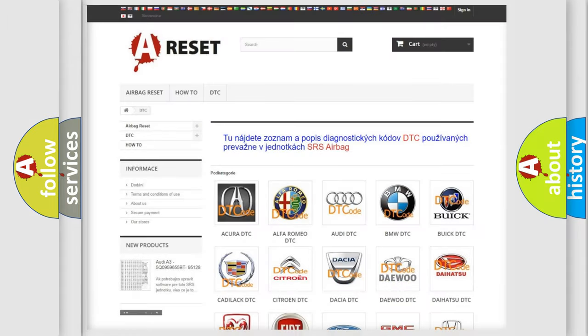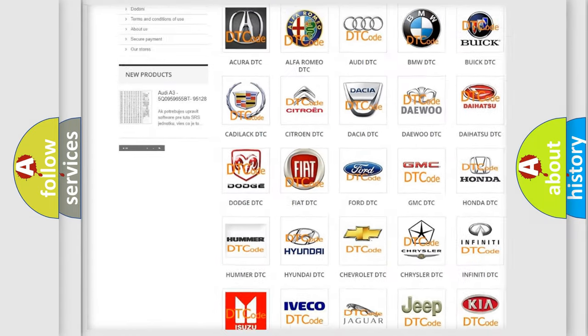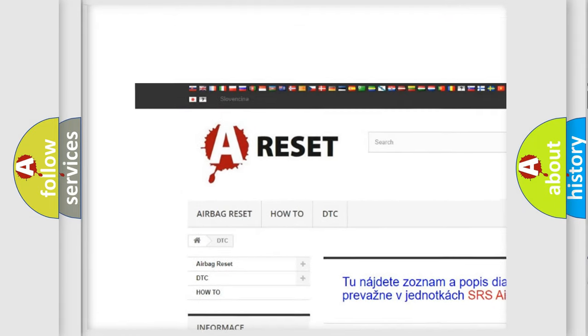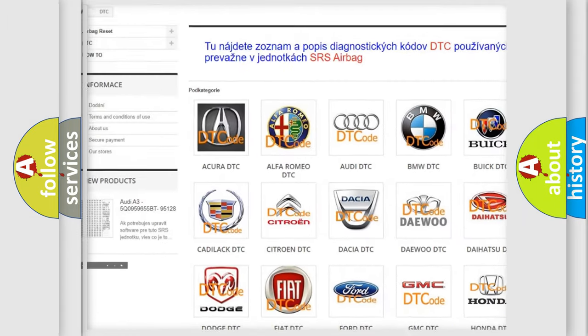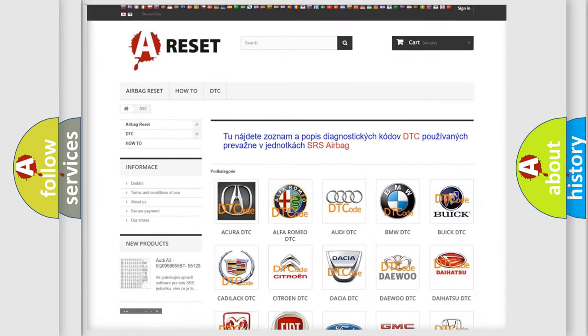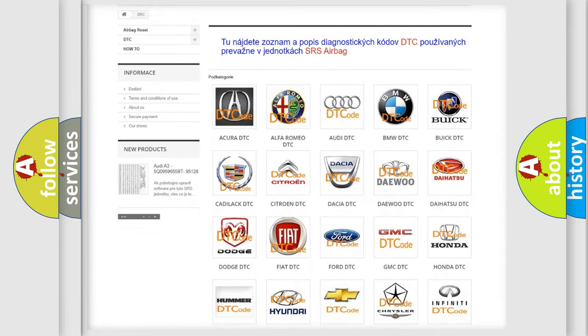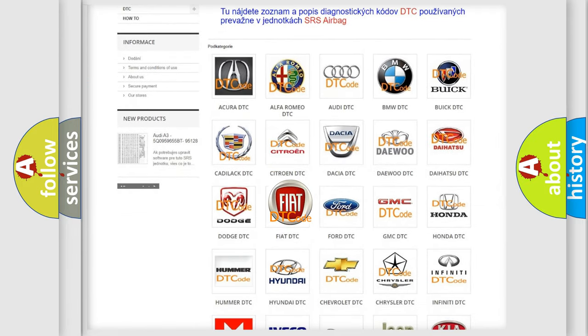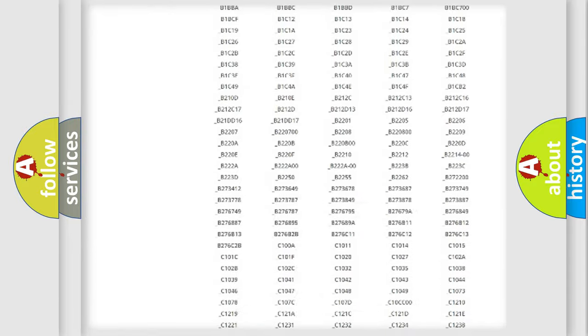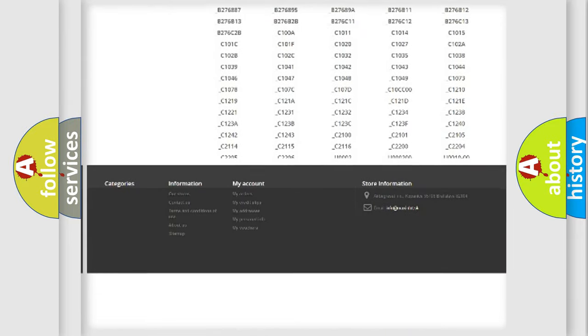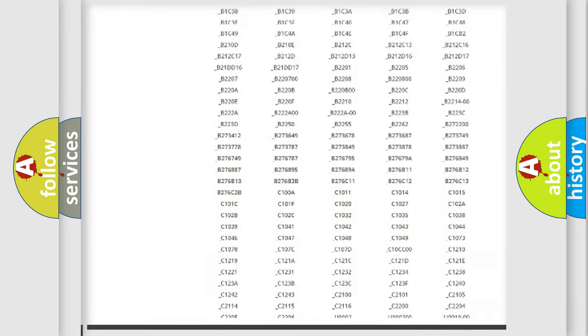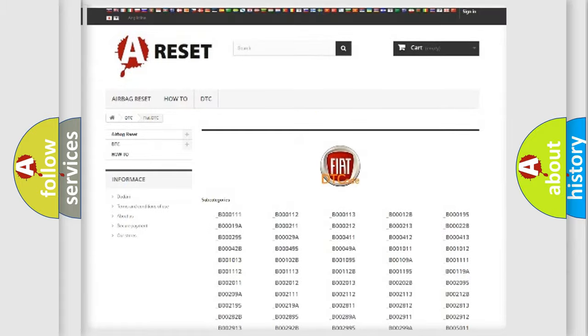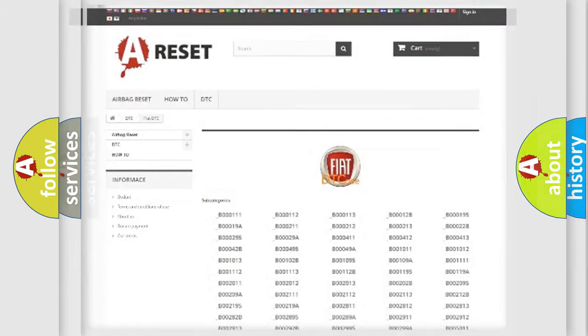Our website airbagreset.sk produces useful videos for you. You do not have to go through the OBD2 protocol anymore to know how to troubleshoot any car breakdown. You will find all the diagnostic codes that can be diagnosed in Fiat vehicles, and many other useful things.